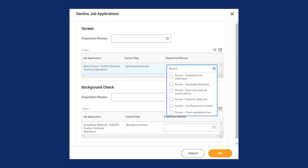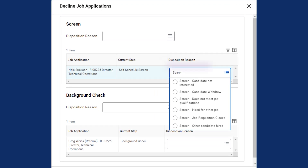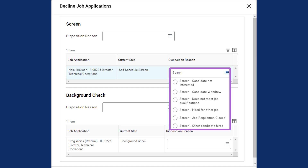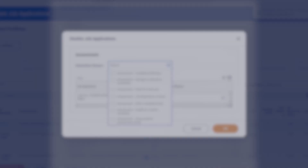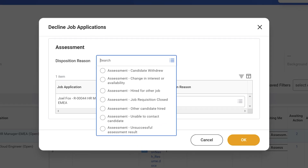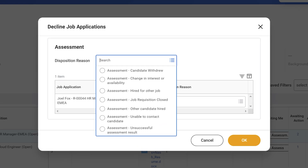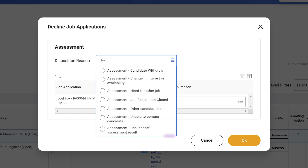However, sometimes a candidate isn't the right fit. For each recruiting sub-process, you can choose possible reasons for declining a candidate during that stage. "Candidate withdrew" or "does not meet job qualifications" are examples of some dispositions you might have. Depending on your tenant, you might notice some disposition reasons that are specific to the step. For example, if a recruiter declines a candidate during the assessment step, they can select the "unsuccessful assessment result" disposition option. A recruiter shouldn't have the option to select "declined offer" as a disposition since it doesn't make sense for that reason to be available during the assessment phase.